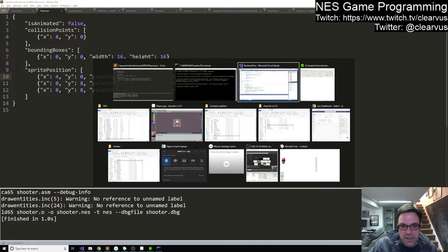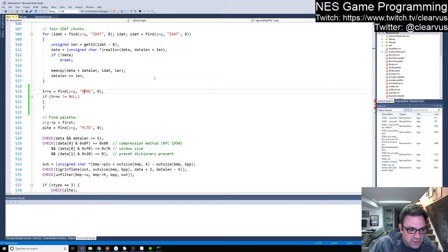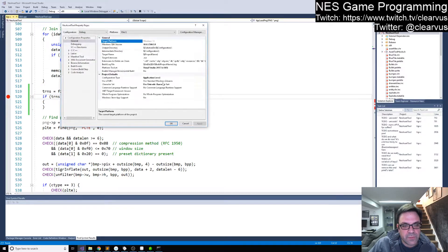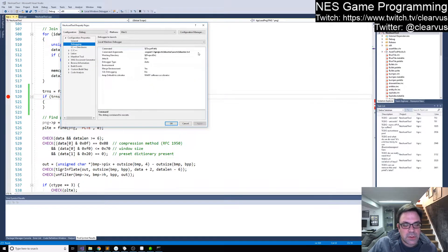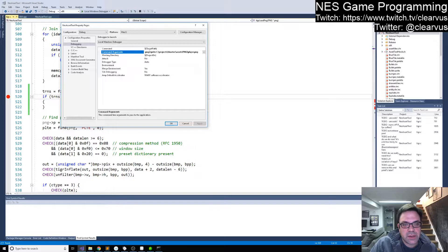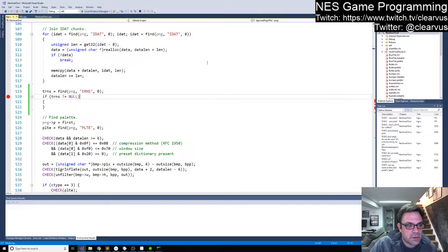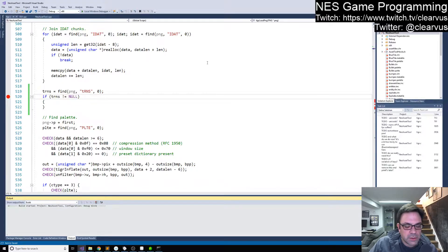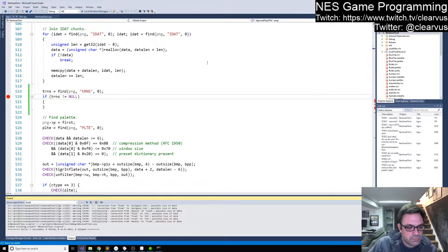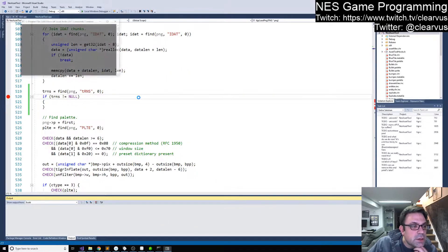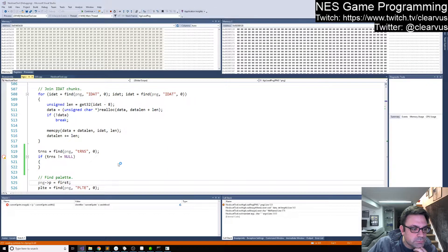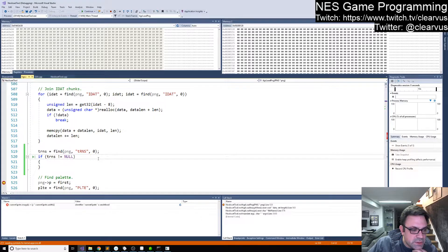I want to reprocess the PNG and make sure we actually get the transparency chunk here properly before we start implementing this, just in case. We're also going to pass in that player dot JSON as our sort of guiding metadata about the thing. Let's run this and see what we get. So it didn't — actually, did it not build it or did it not find it?